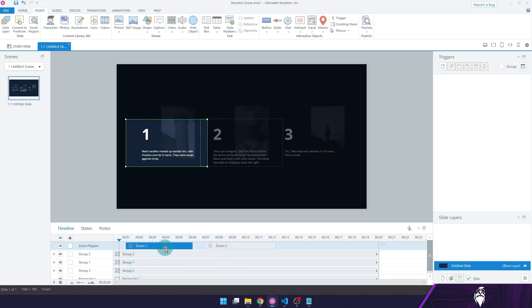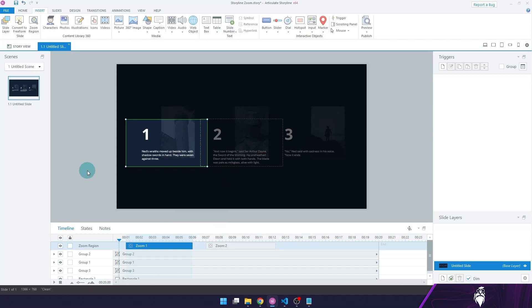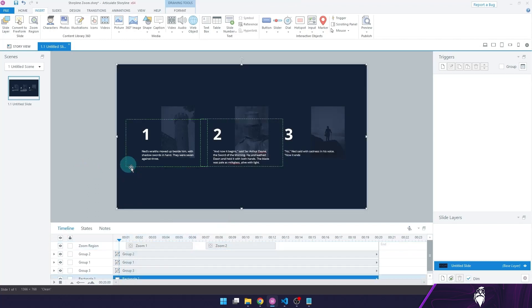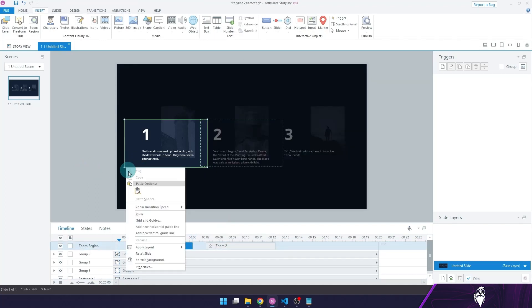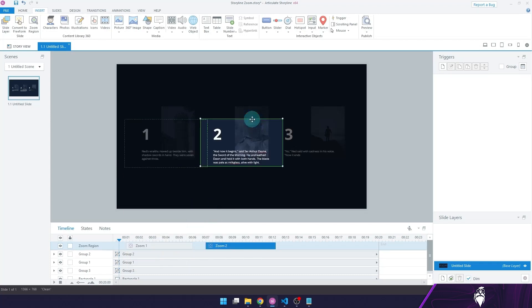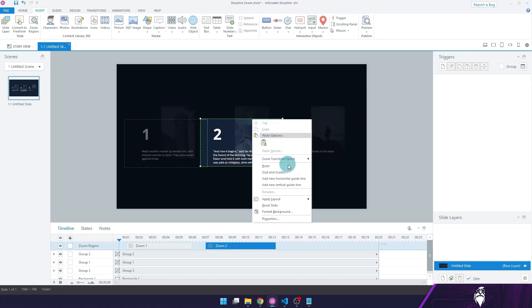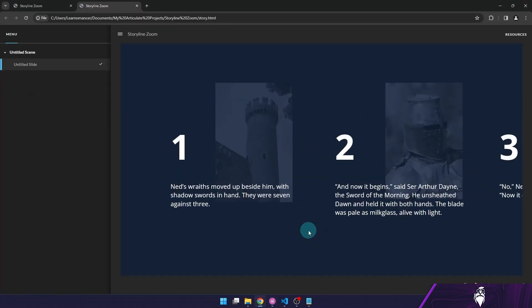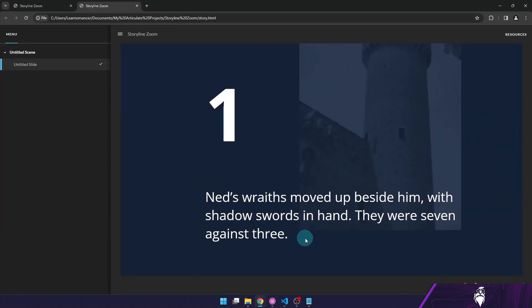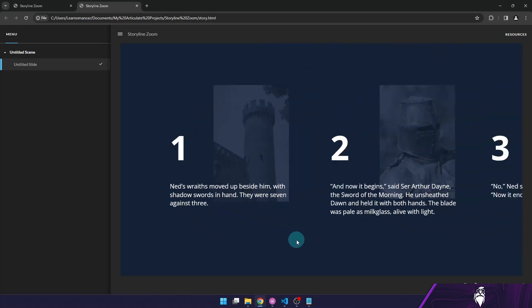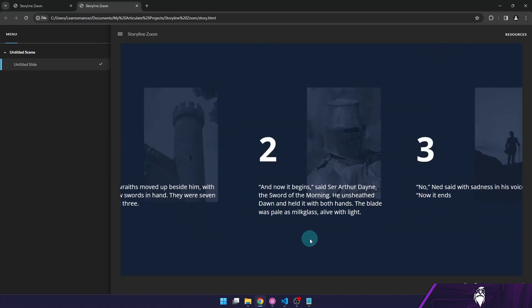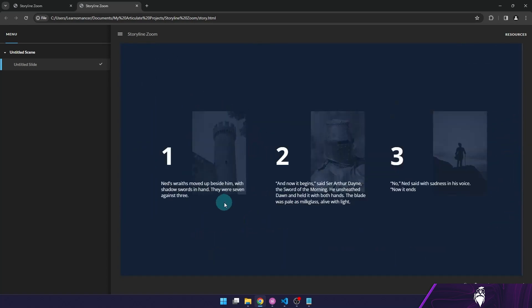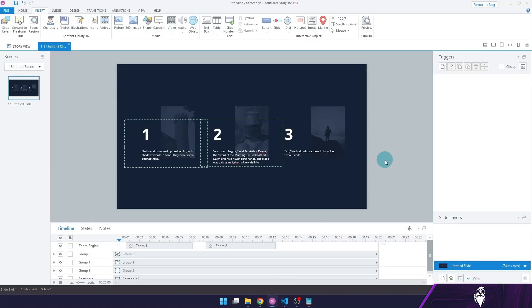And if I right click here, I can rename it. But I can't change the speed from here. I need to right click on the green frame like this and set the zoom transition speed. I want it very slow. And the same here. So if I publish this, the timeline will play, my zoom will come up, then my second zoom. And there we go. That's how zooming works.